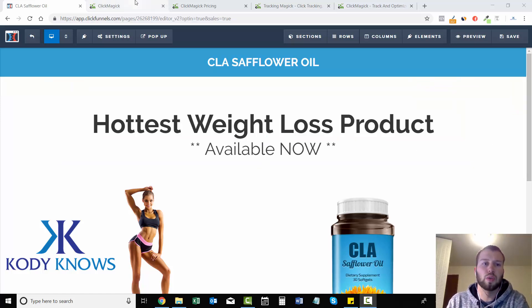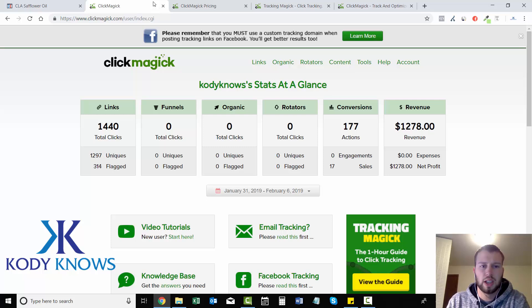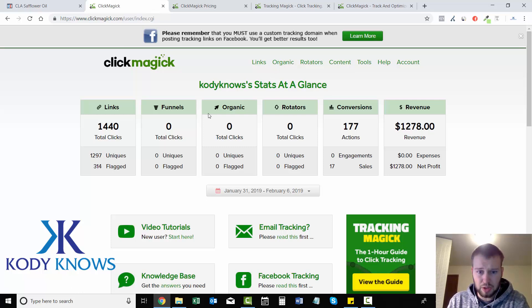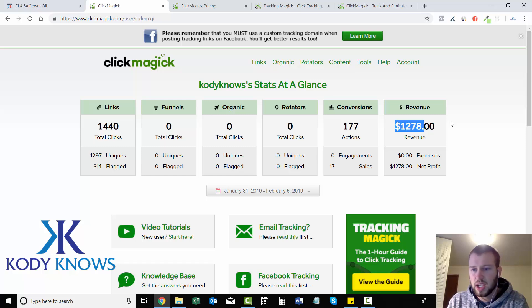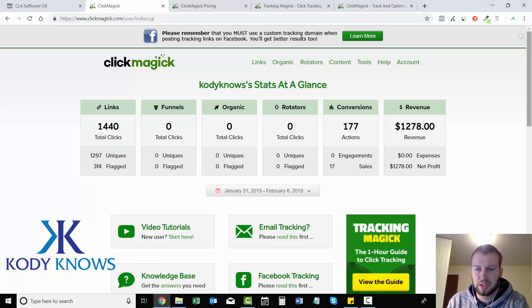In this video I'm just going to give you an overview of it. So this is my ClickMagic homepage. Here's a little motivation for you guys — this is the past week: I've done over $1,200 in sales, so that's pretty cool.